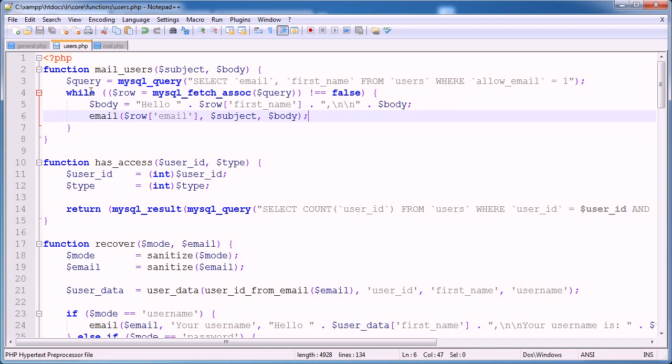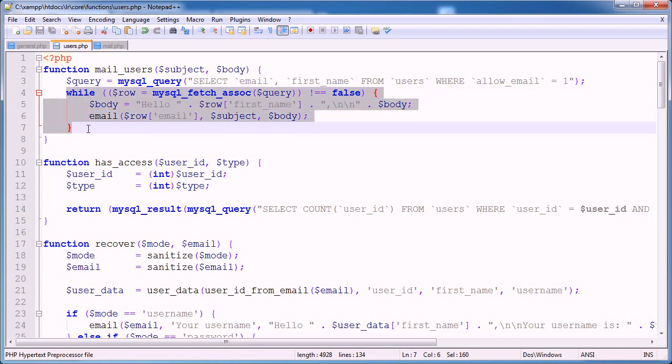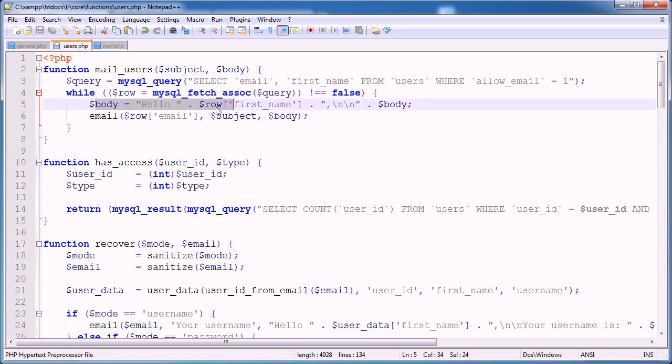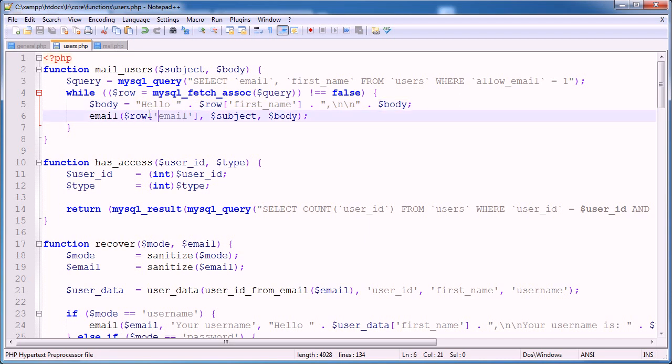So for every user now, this is going to loop through. It's going to set the body to hello, Alex, hello, Billy, hello, not Billy because he's not accepting email but Dale and Ashley. And it's going to email them to their email address, obviously, with a subject and our body, which we now have hello on. So let's go ahead and test this out.